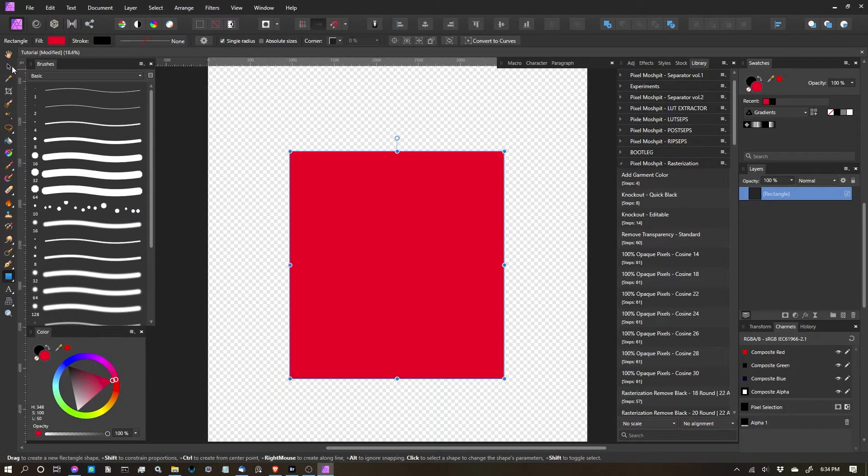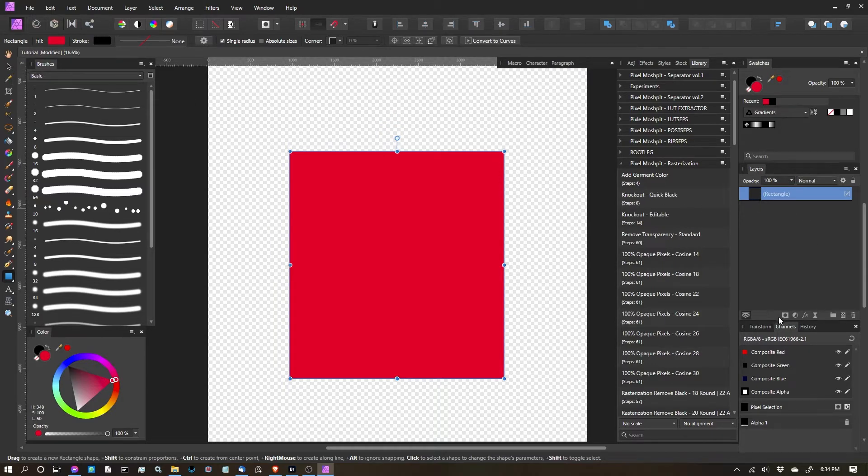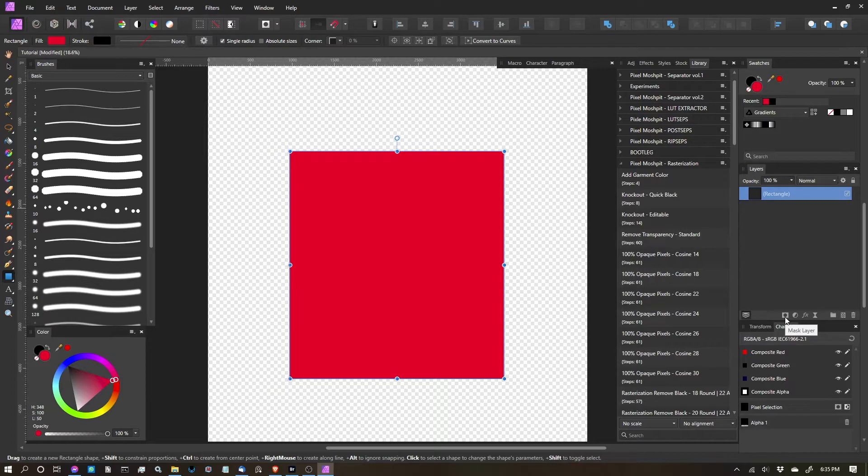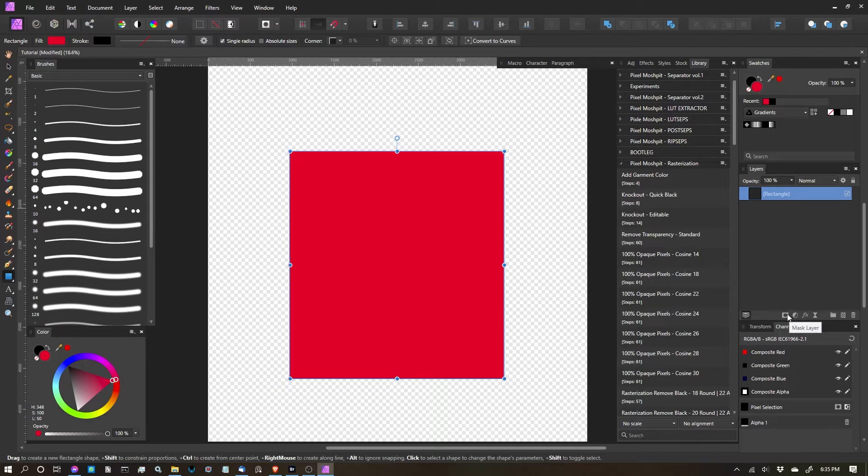So here's this shape in Affinity, and it's pretty straightforward as far as masking. In the Layer Studio over here, or panel, whatever you want to call it, you have these icons down at the bottom. So this one here that looks like a rectangle with a hole punched in it, that's your masking layer.